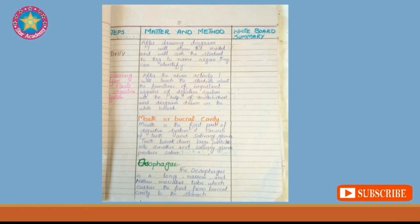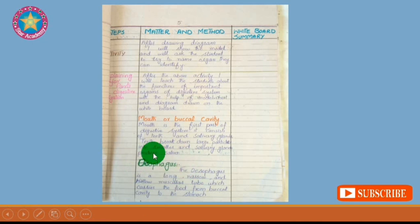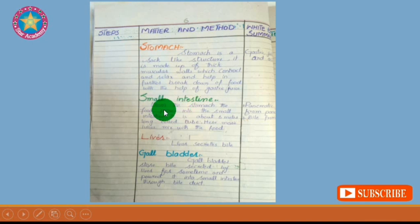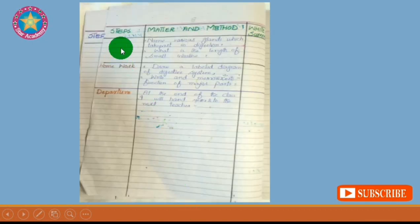First is the mouth or buccal cavity. You can use a student for demonstration, like showing the mouth and teeth of a student. Then comes the esophagus, stomach, small intestine, and other parts. Explain all parts one by one to your students.